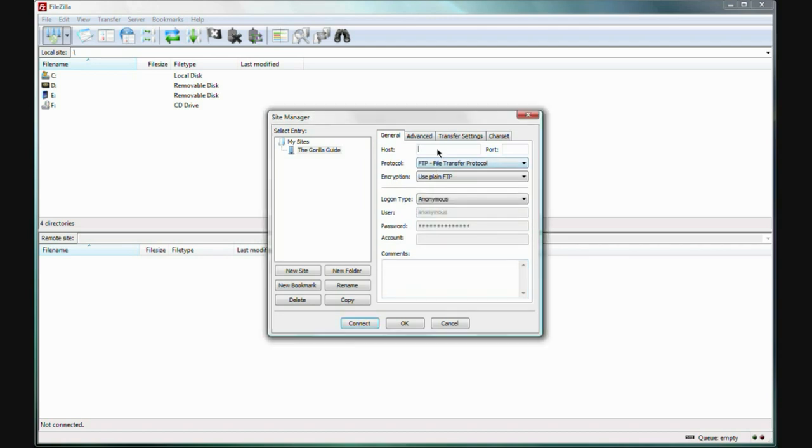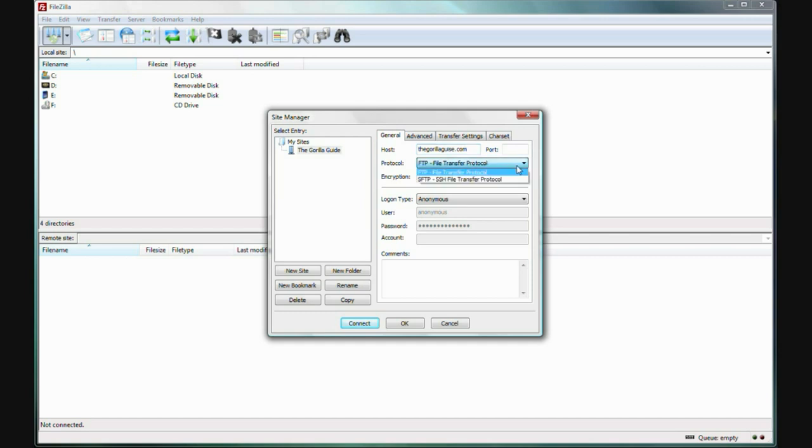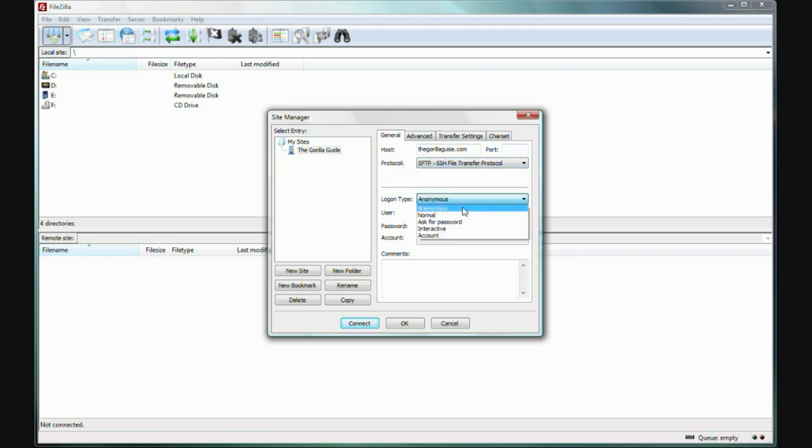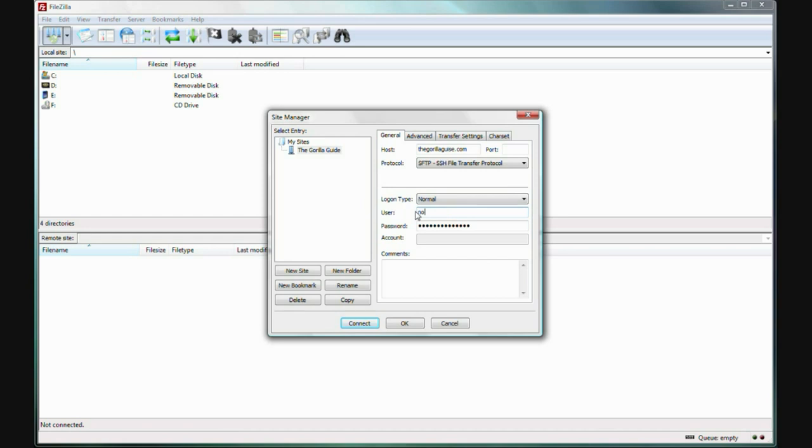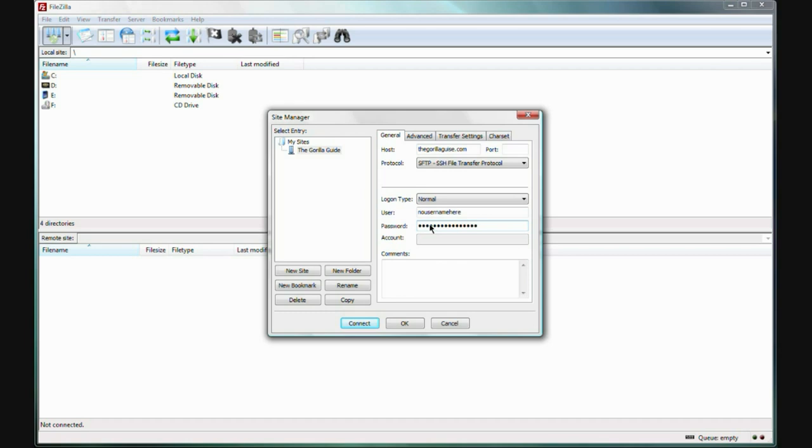Put the host name here. And select SFTP, which is Secure File Transfer Protocol. The logon type should be Normal. Now, we'll put our username in here and our password.